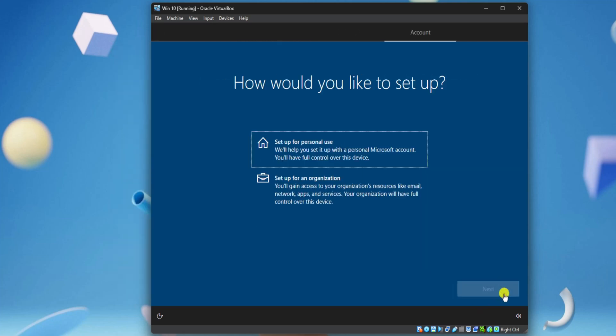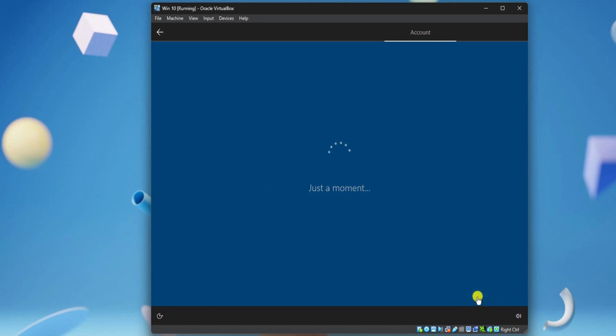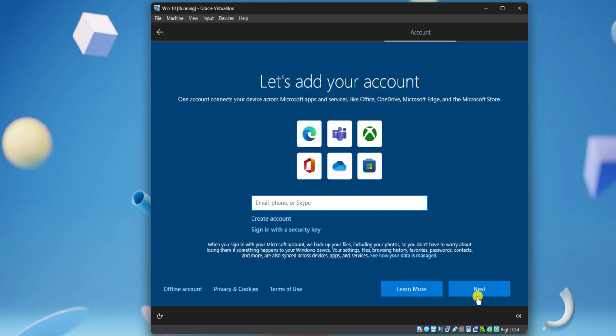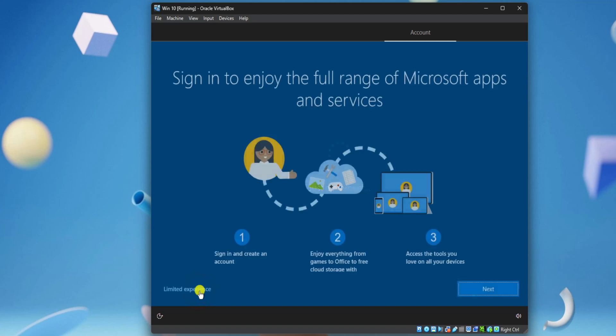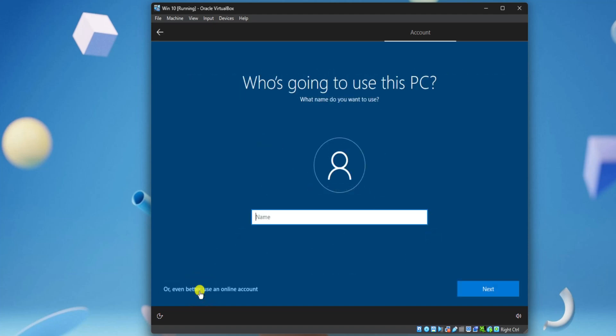Set up your account for personal use and select Next. On the screen, select Offline Account, then Limited Experience. Enter the same username and click Next.